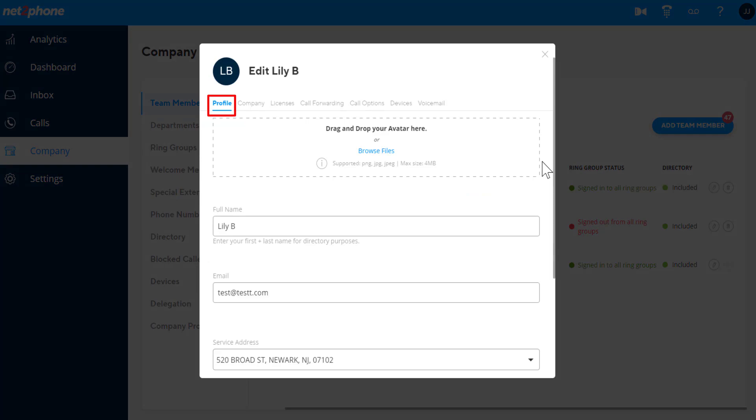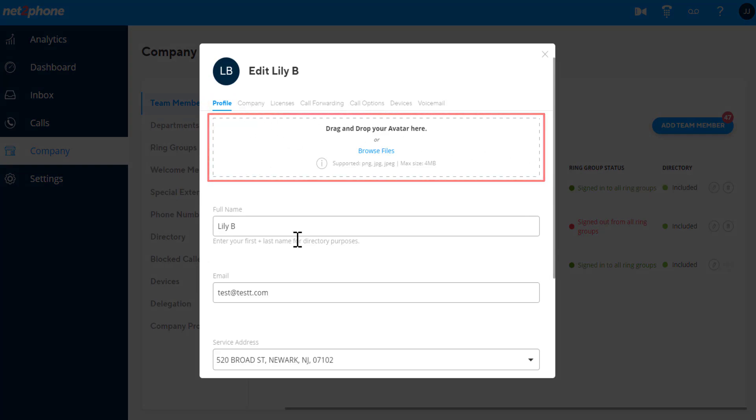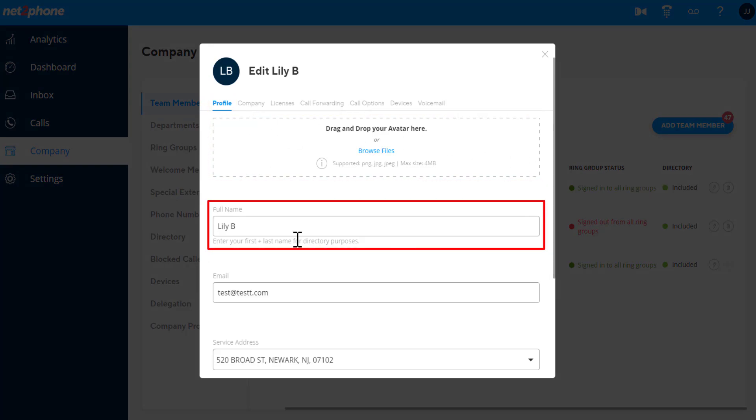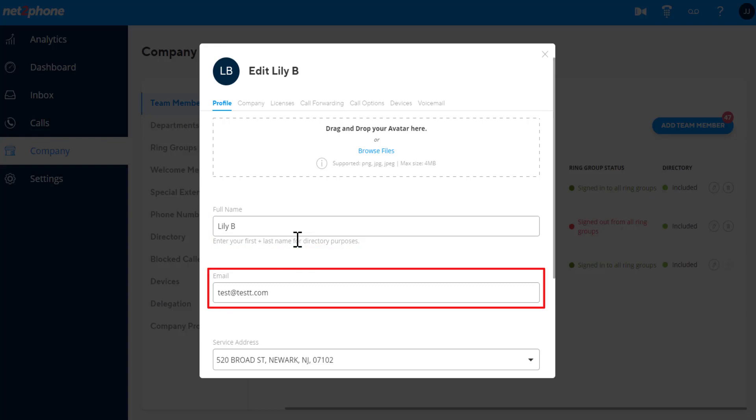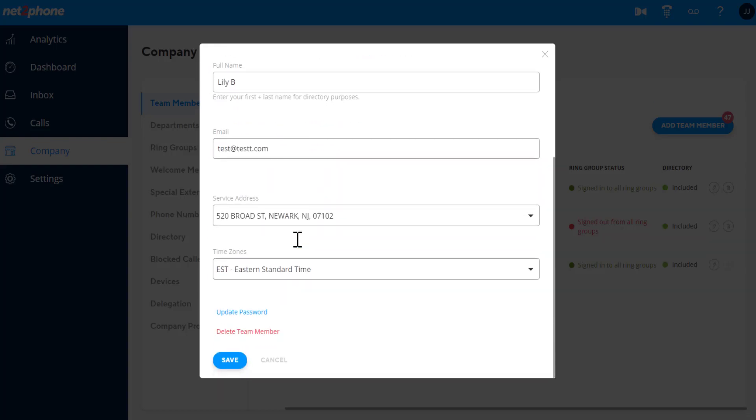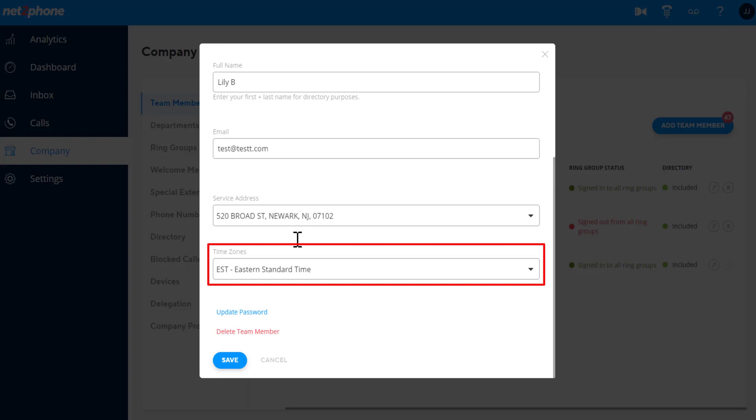Under the Profile tab, you have the ability to upload an image for their avatar and can modify the team member's name, email, emergency service address, change their time zone, update their password, or delete the user.